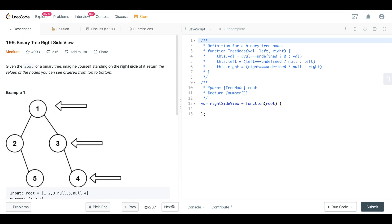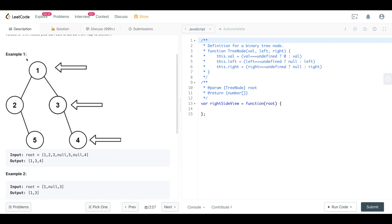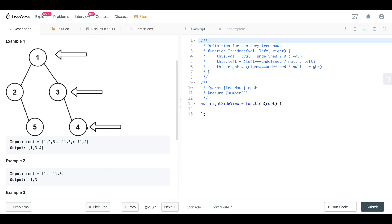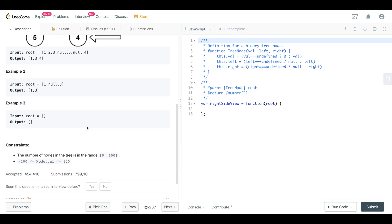So what we have here is a binary tree. We're given the root, and we want to imagine ourselves standing on the right side of it and return those values of those nodes so they can be ordered from top to bottom. Here we have a tree — we want to return 1, 3, and 4 because they are all on the right side of the tree. Our nodes are going to be 0 to 100, and the values are minus 100 to 100.